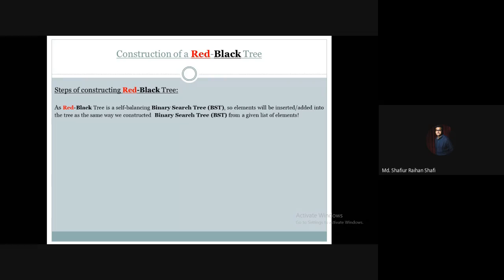A red-black tree is a binary search tree. So we have a list of elements from which we construct the binary search tree.